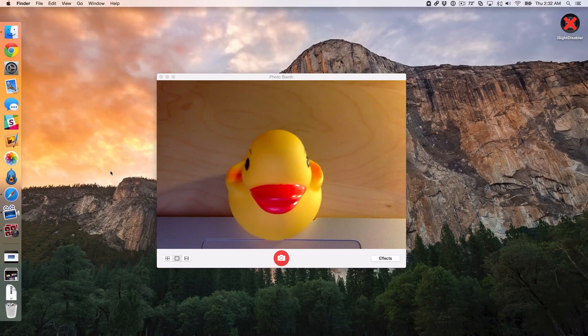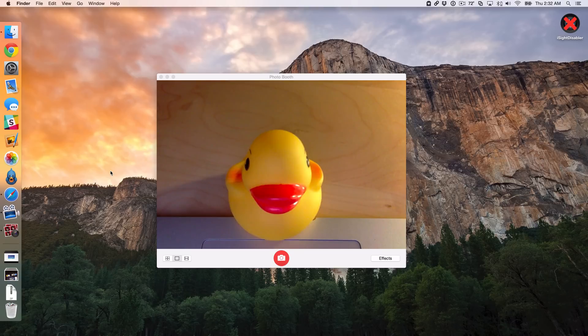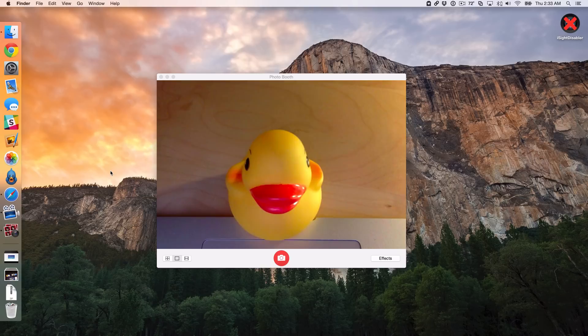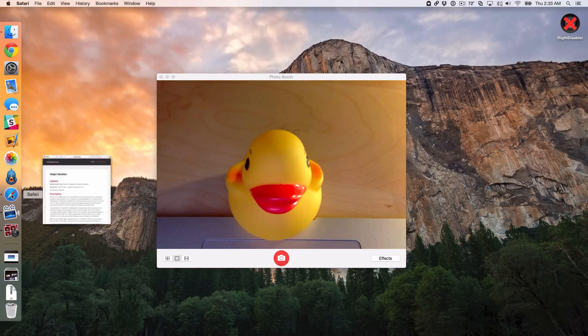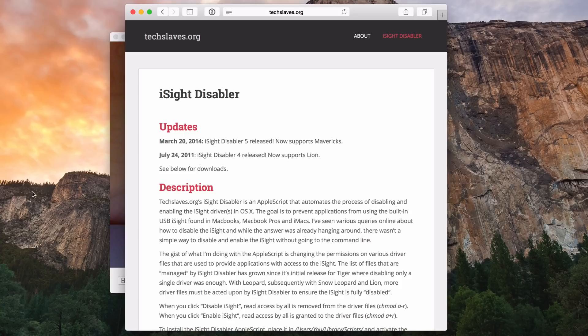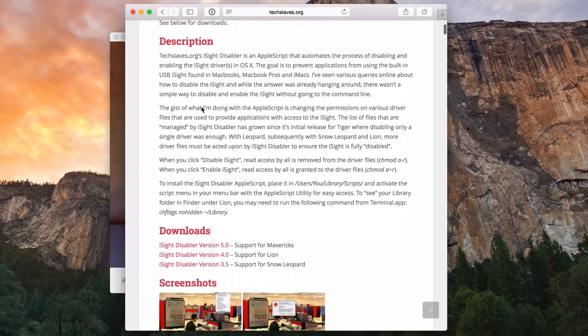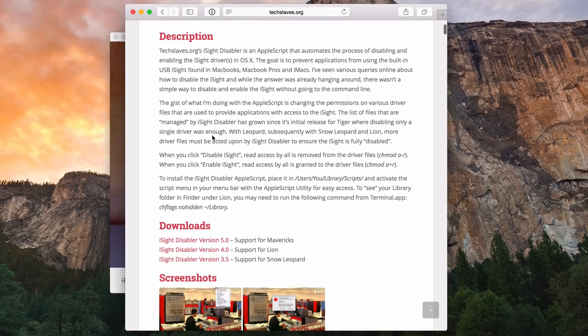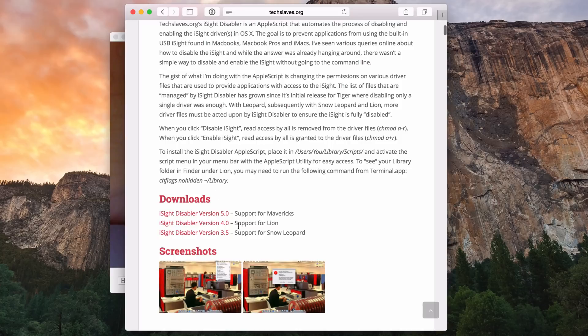So I've always thought, wouldn't it be cool if you could actually disable the iSight camera using software? And there actually is a way to do that using a simple Apple script. It's from a blog called TechSlaves here, and I'll just pull this up so you guys can see it. It's called iSight Disabler, and this is a script you can download.